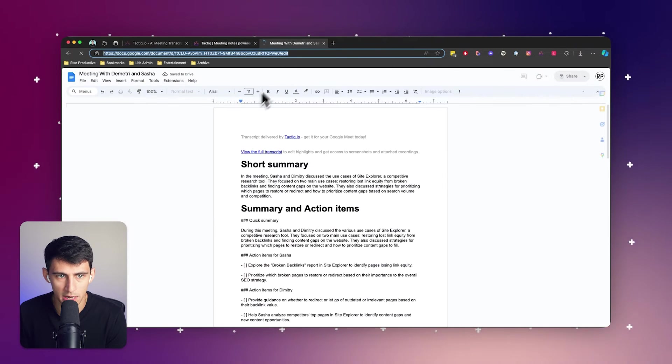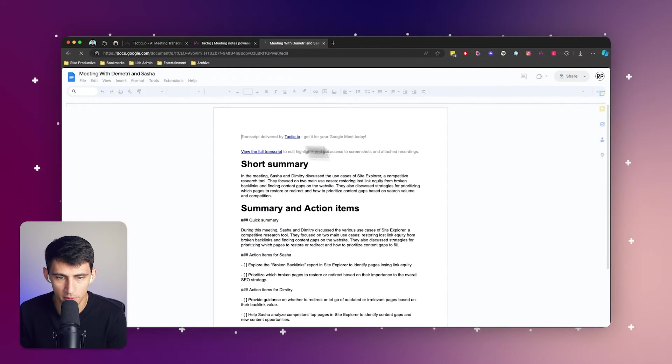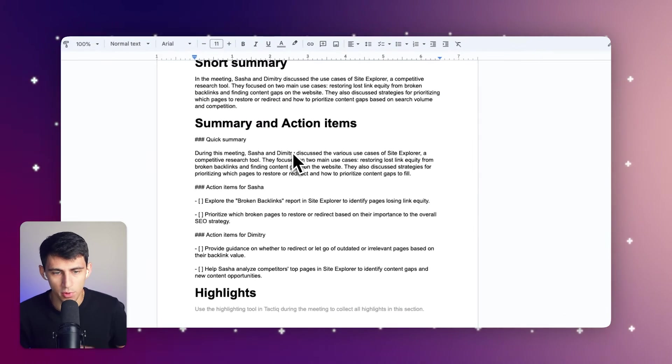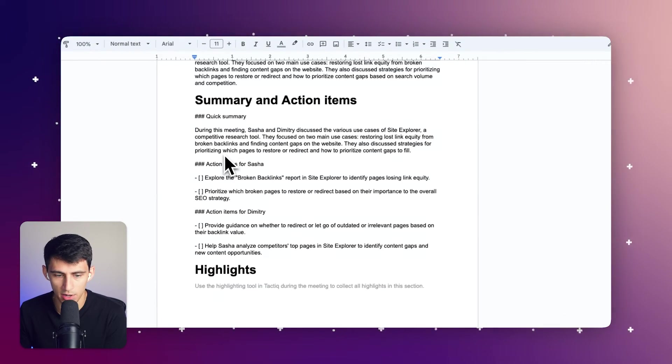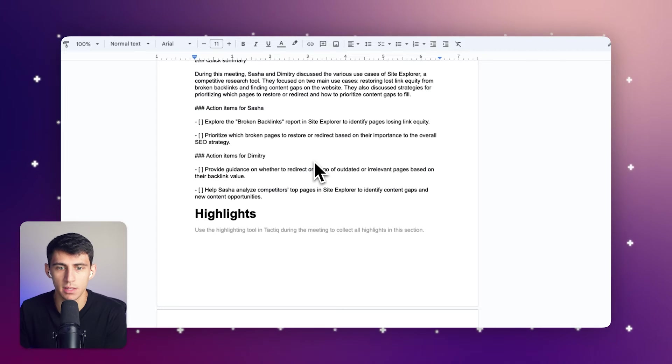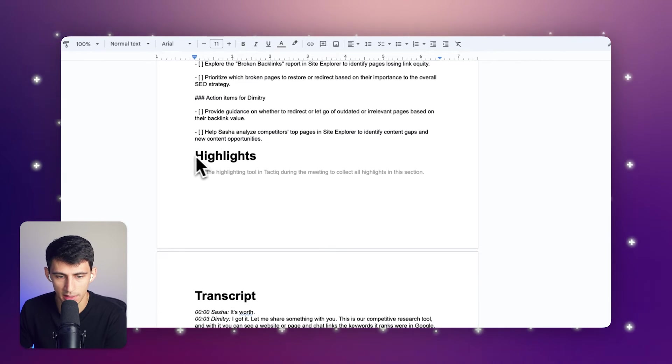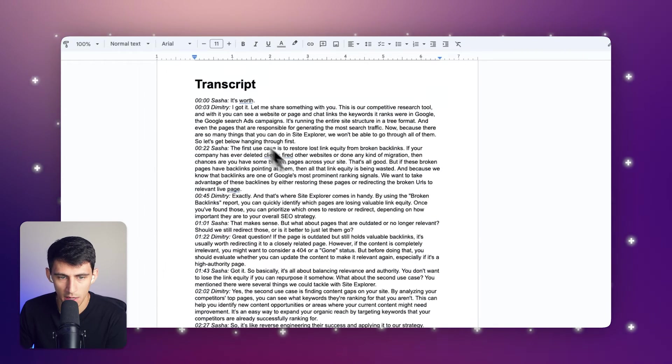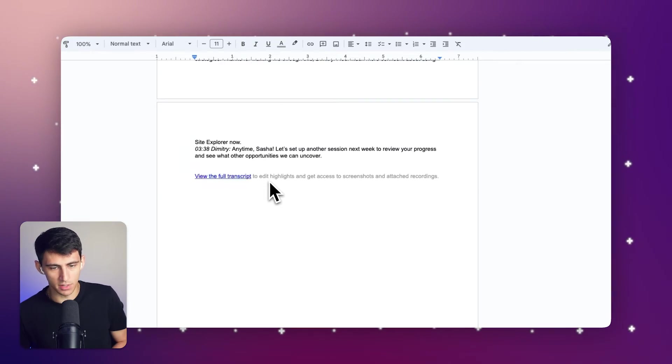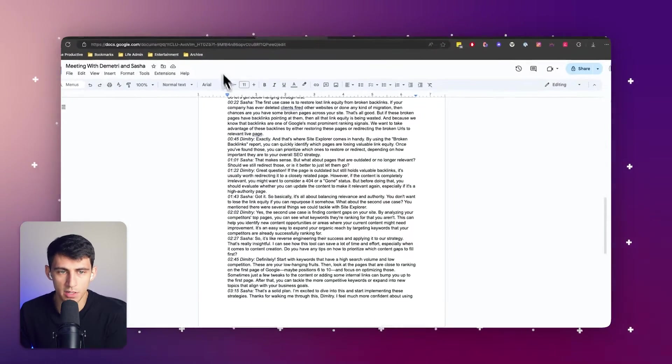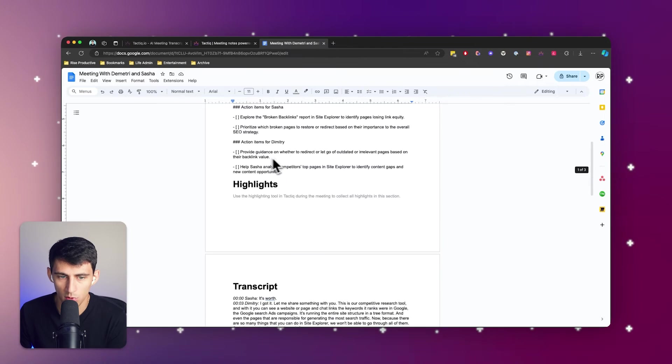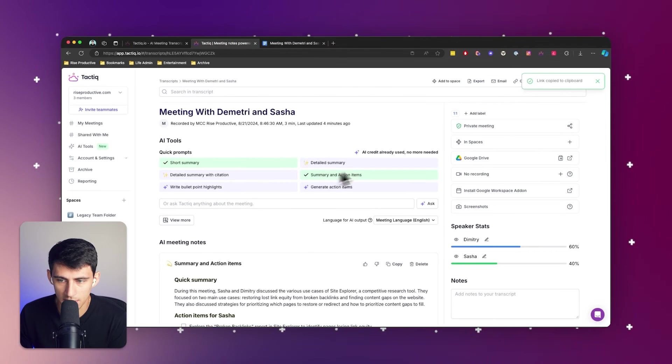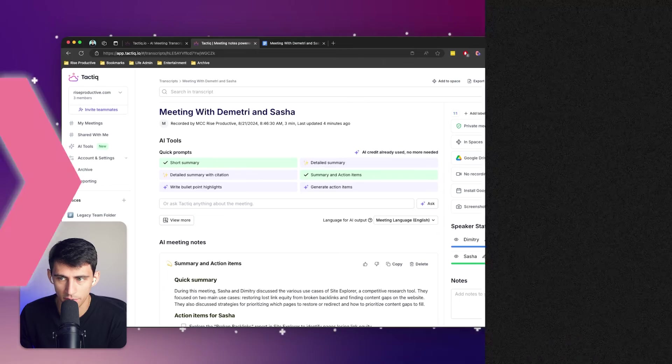...short summary and summary and action items. So any AI prompts that I added here, as well as highlights to the transcript if I did, and the transcript itself. This can be shared outside of your organization, within your organization, whatever you choose, without needing to give them access to this Tactic page. While this is a really...